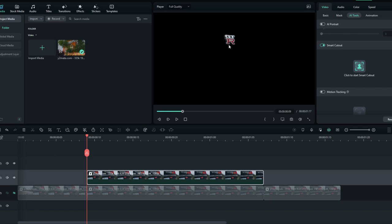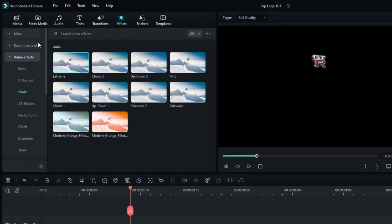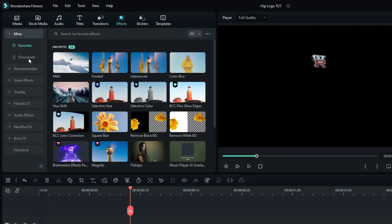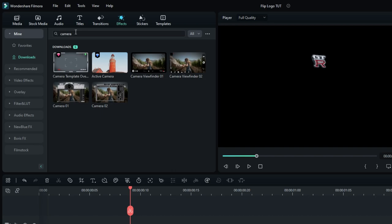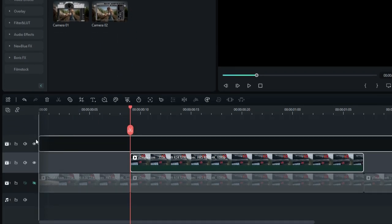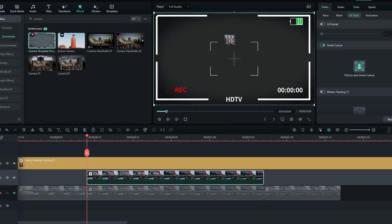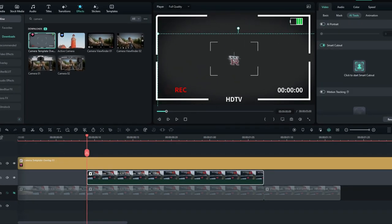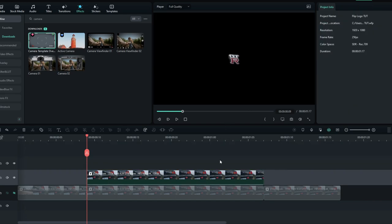Okay, now we want to center this logo. So go to the effect tab and search camera. Then select this overlay and add it to the timeline. Then drag your logo into the center. Then delete the camera overlay.